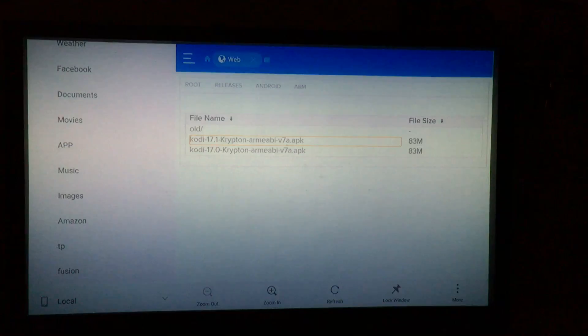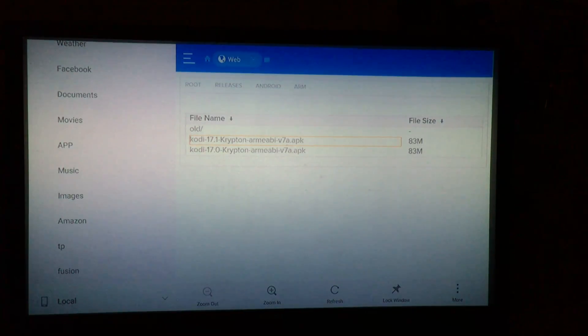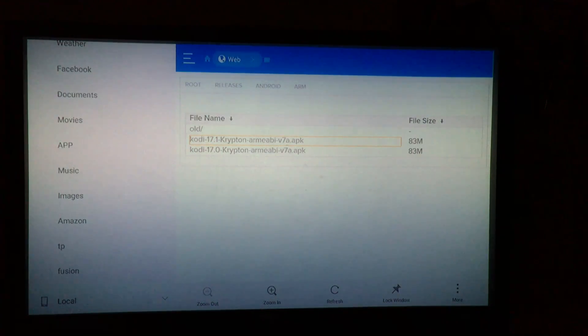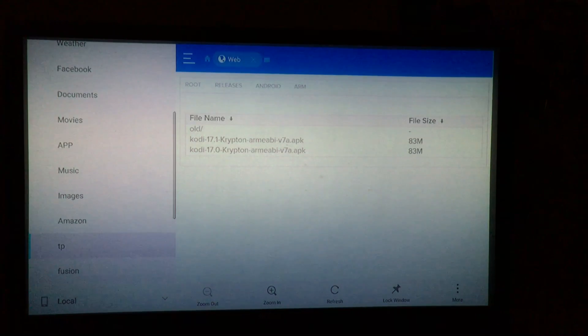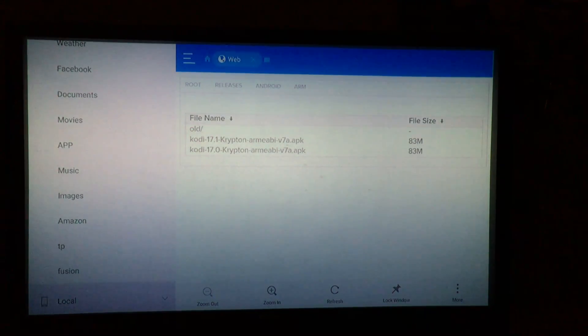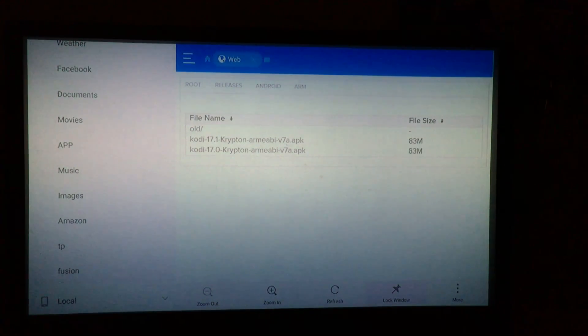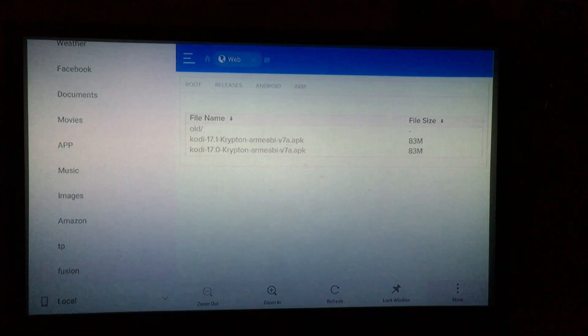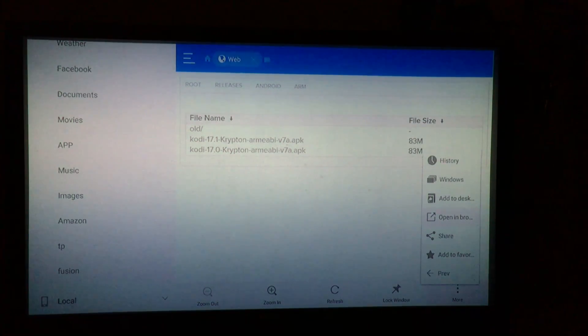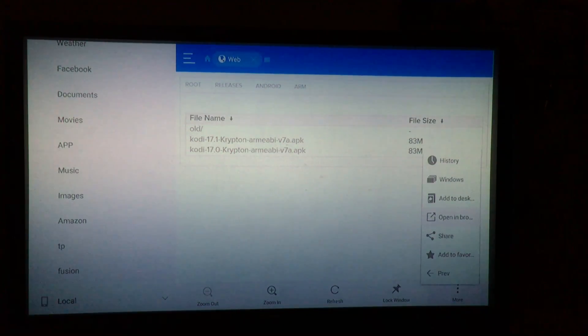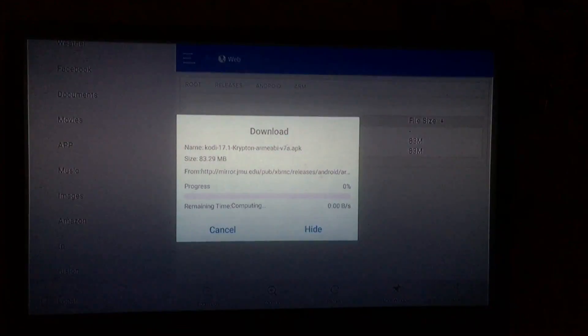Alright, so the alternative method if it does not work: you're gonna just scroll over to the left and you're gonna go all the way down to the bottom there, and then go all the way to the right where it says 'more'. Click on more and then click on open in browser, and now your download should begin.